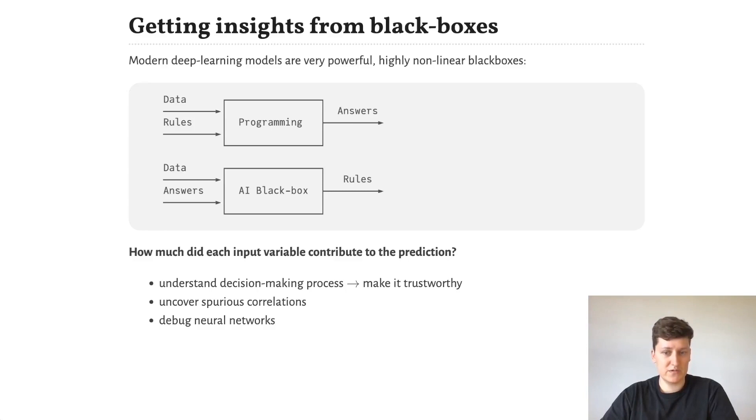Another use case is debugging neural networks and more specifically spotting spurious correlations, which are also commonly dubbed as Clever Hans phenomena.